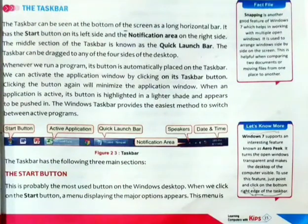Good morning students. This is our second part explanation of chapter number two, that is GUI operating system desktop management. Let's continue the chapter.